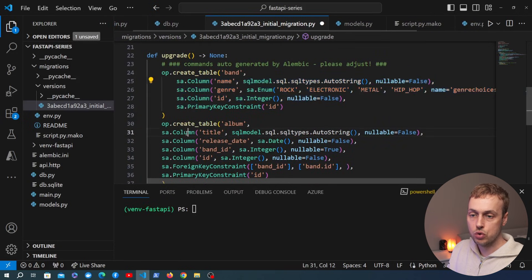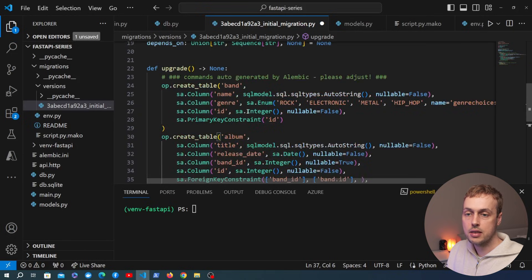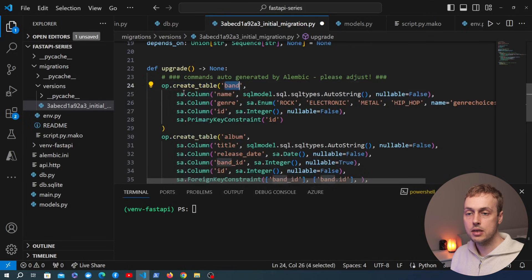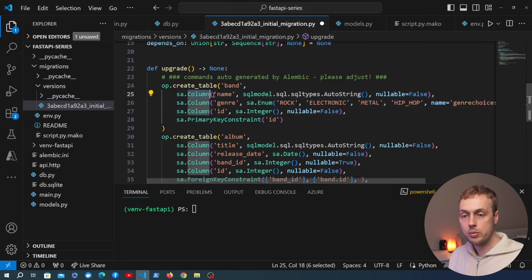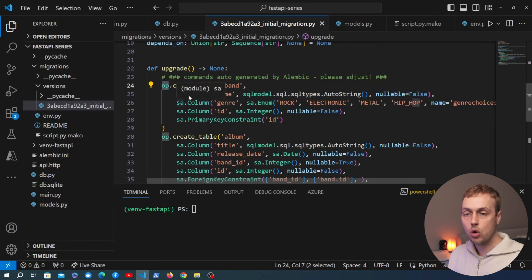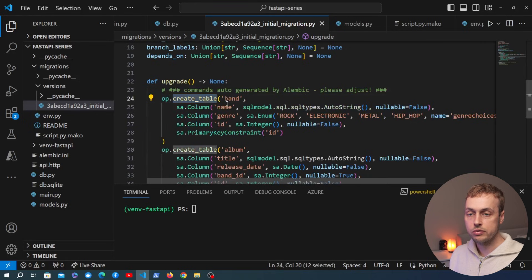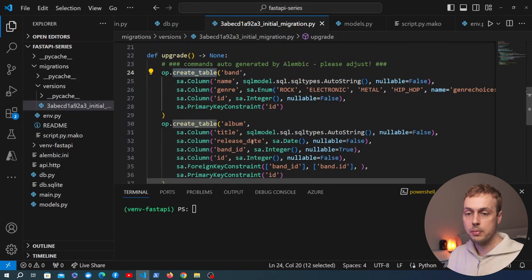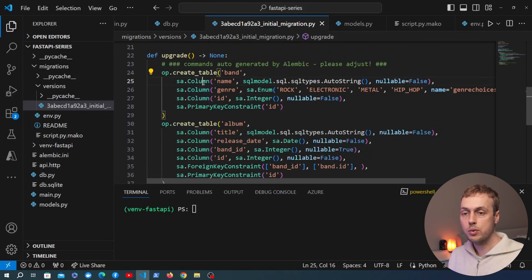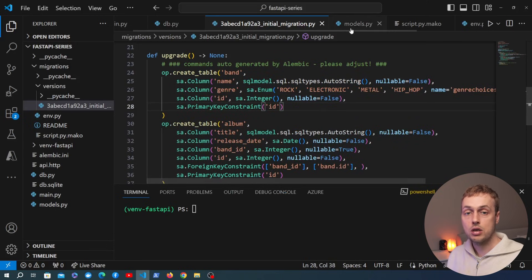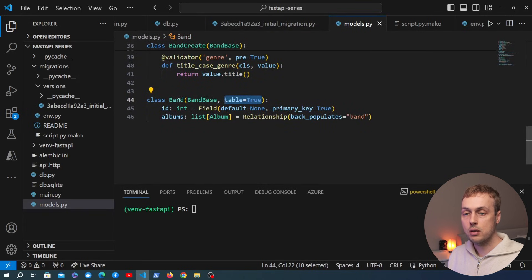The `upgrade` function now actually contains code. I'm going to tab some of these operations over so we can see this better. At the top it creates a table called `band` using the schema defined here — we have SQLAlchemy columns for `name`, `genre`, and `id`. We use the `op` object imported from Alembic to call the `create_table` function, and we're doing that for both the `band` and `album` tables.